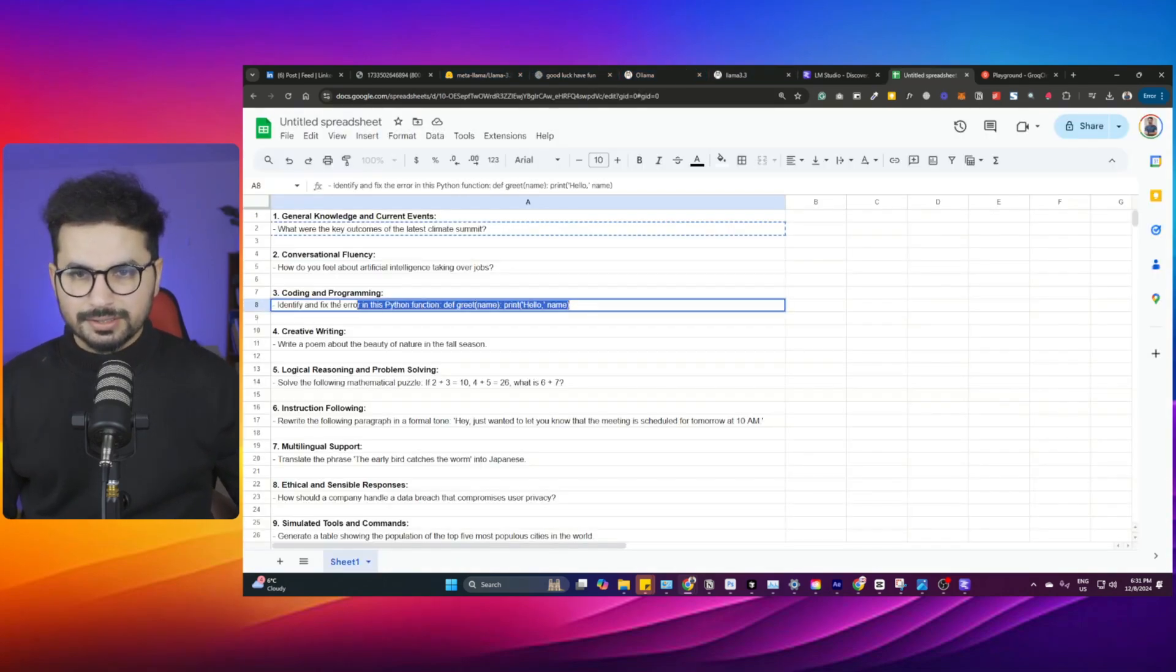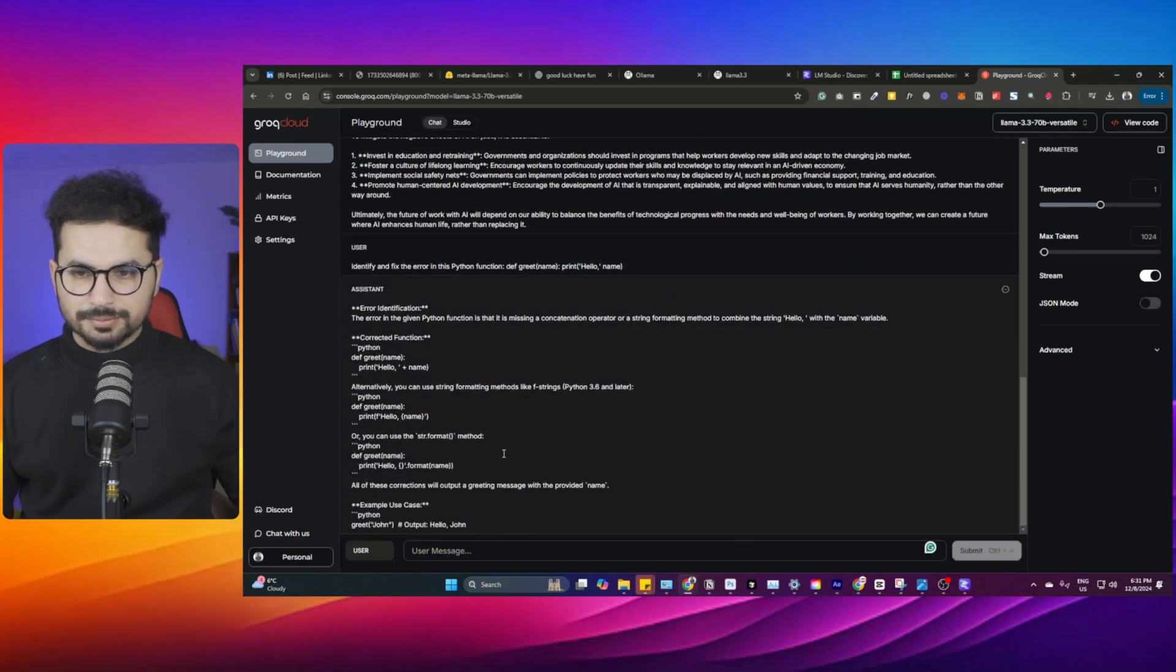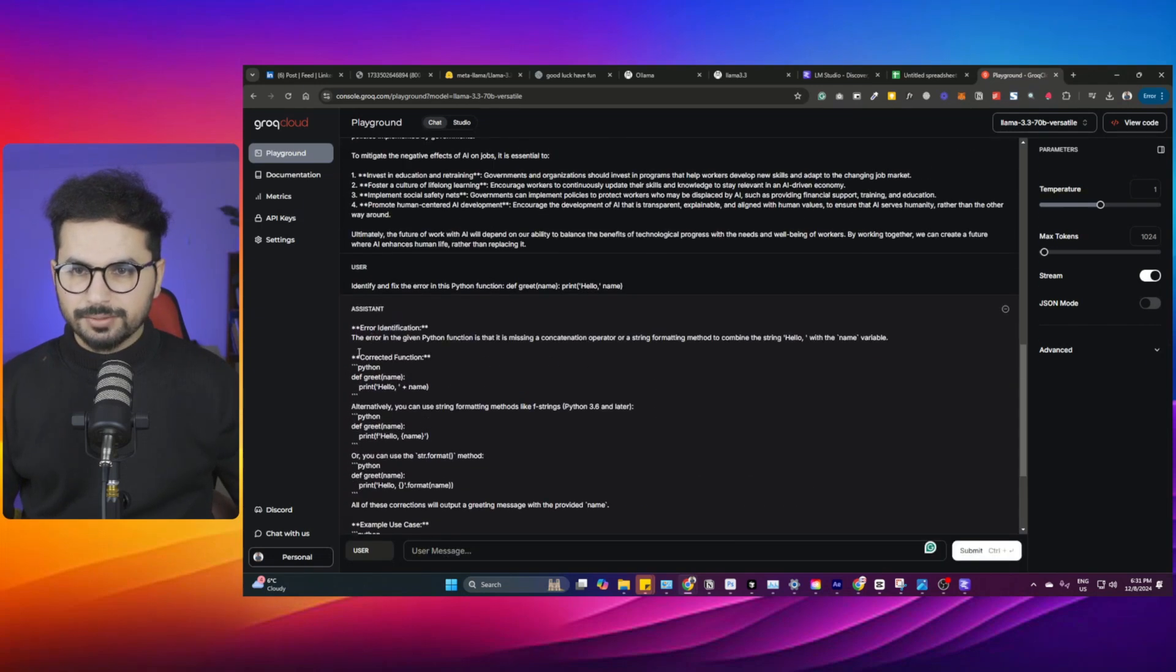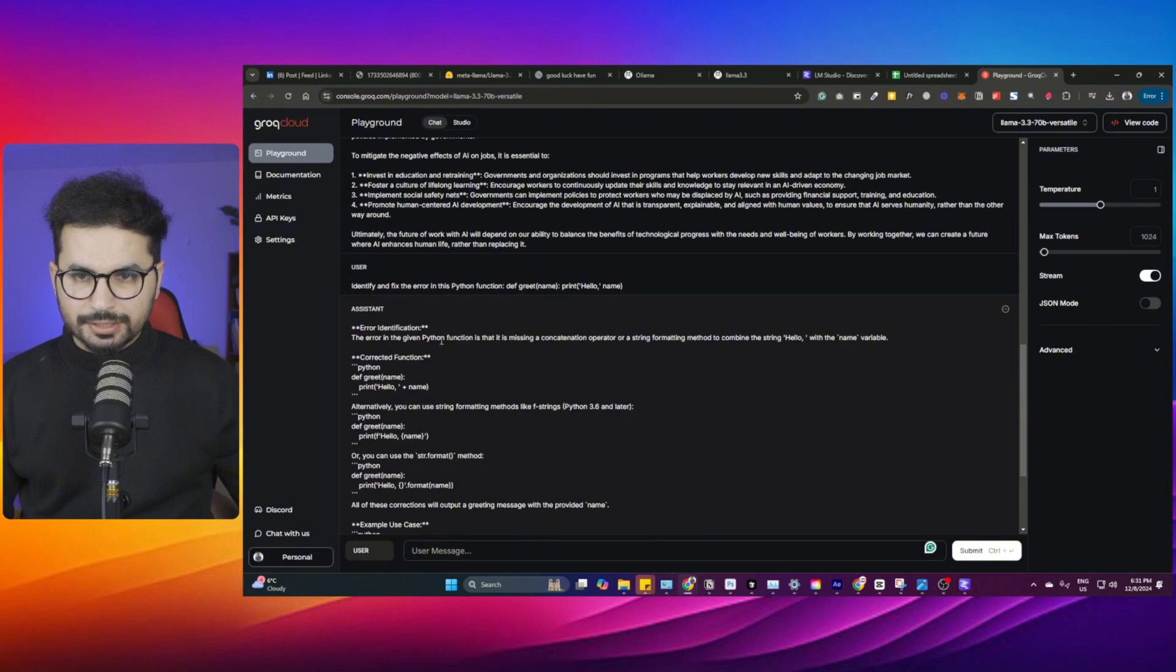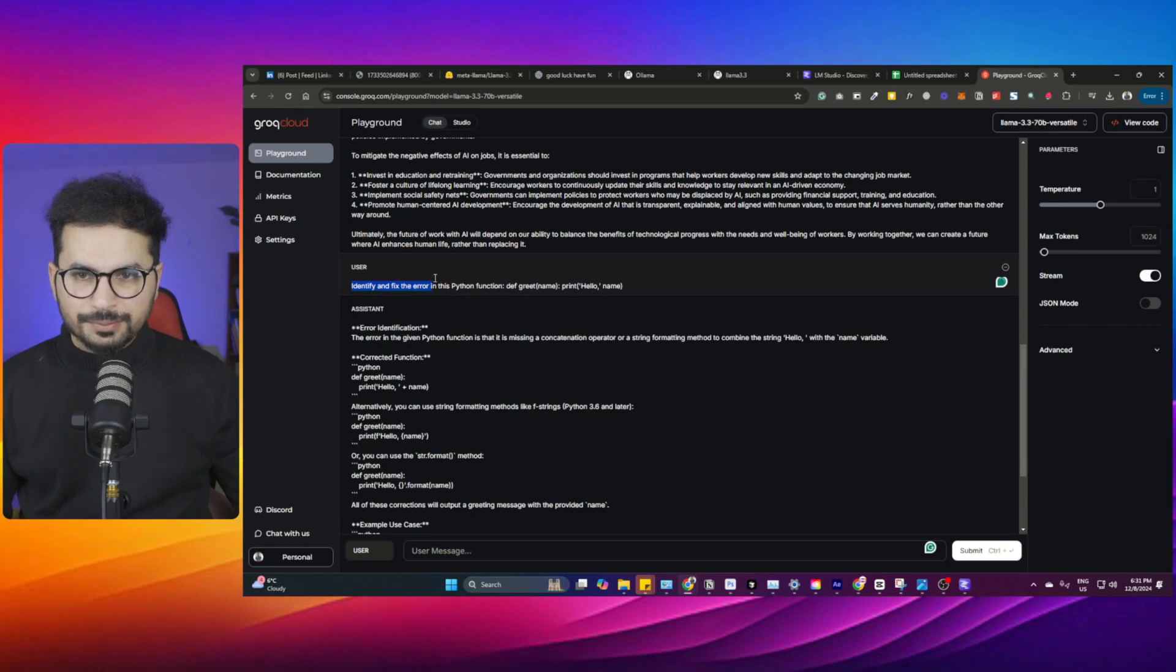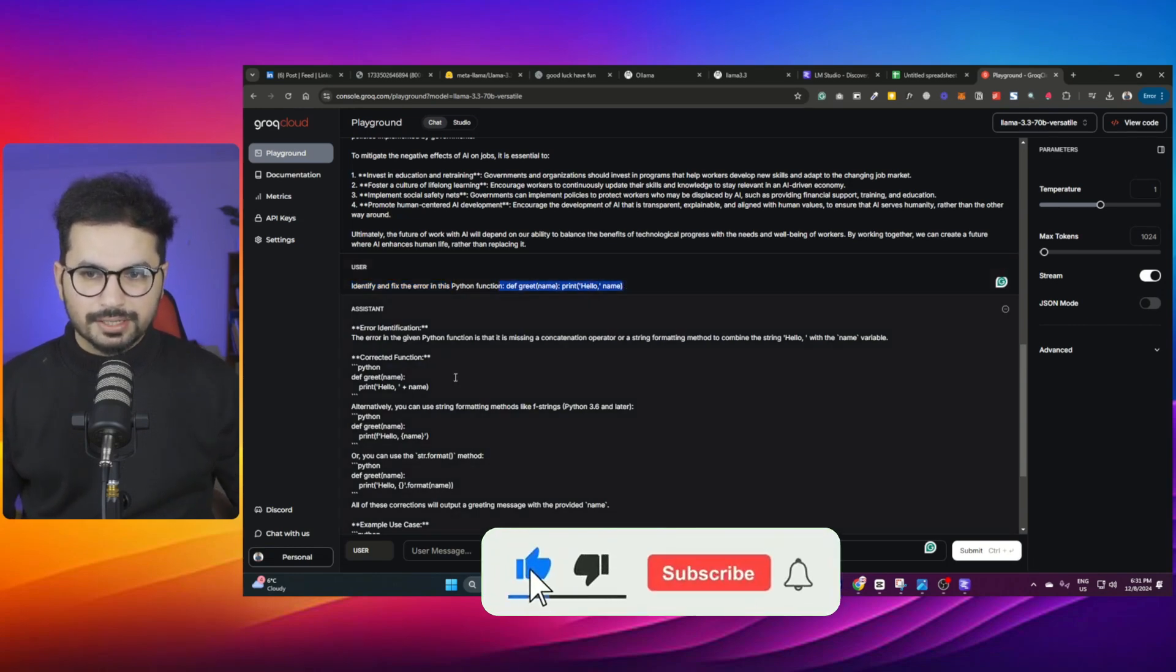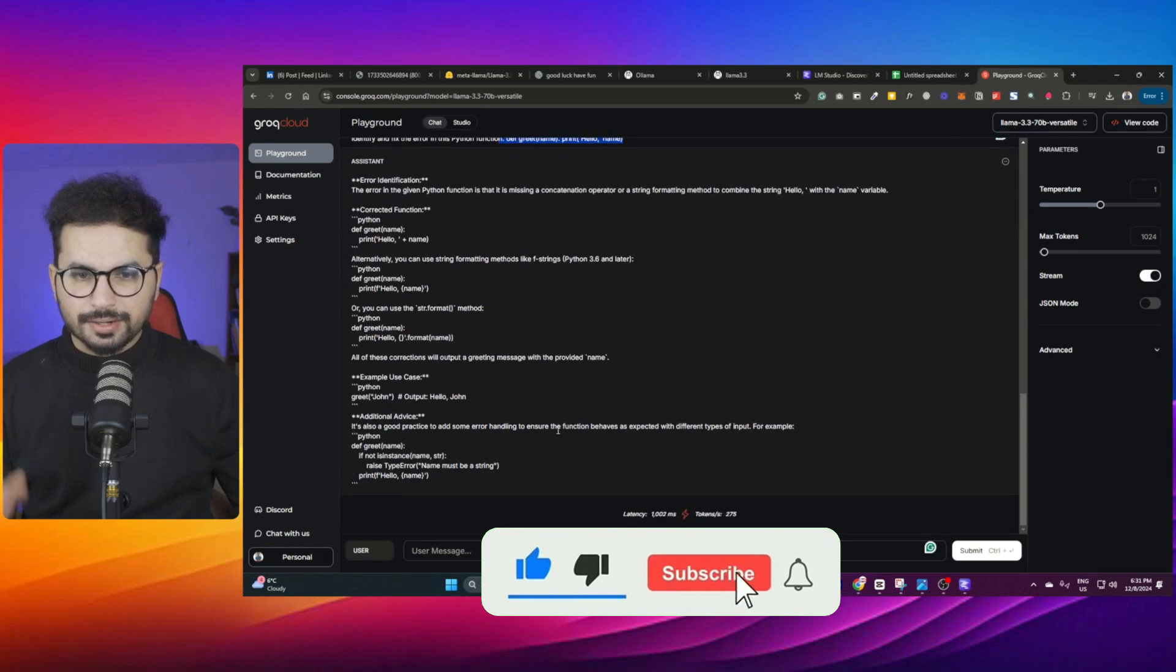Coding and programming. Let's copy this, this is one of the most challenging ones. Error identification: identify and fix the errors in this Python function. This is a Python function and it has identified and fixed these errors. So far so good.